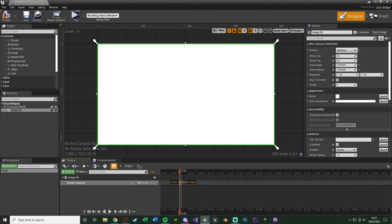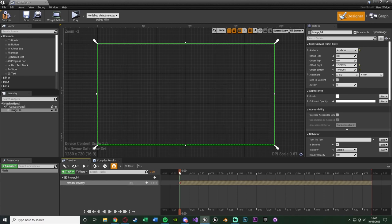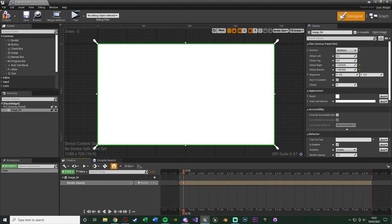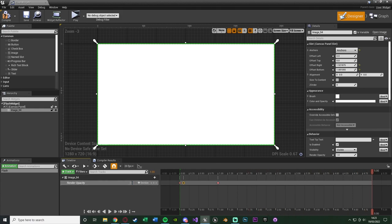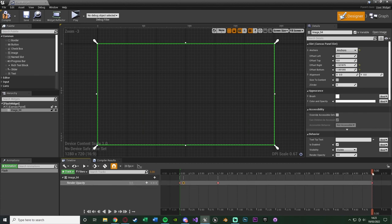Drag the red line all the way to 5 seconds — that's the overall length. At the very beginning set the opacity to 0 so it's off screen by default. Then go just 2 frames to about 0.05 seconds and set the render opacity to 1, so it fades on screen very quickly. Then go to 1 second and add another keyframe so it stays fully on screen during that duration. At the end of 5 seconds, set the render opacity back to 0, meaning it takes 4 seconds to slowly fade out as the player's eyes adjust.